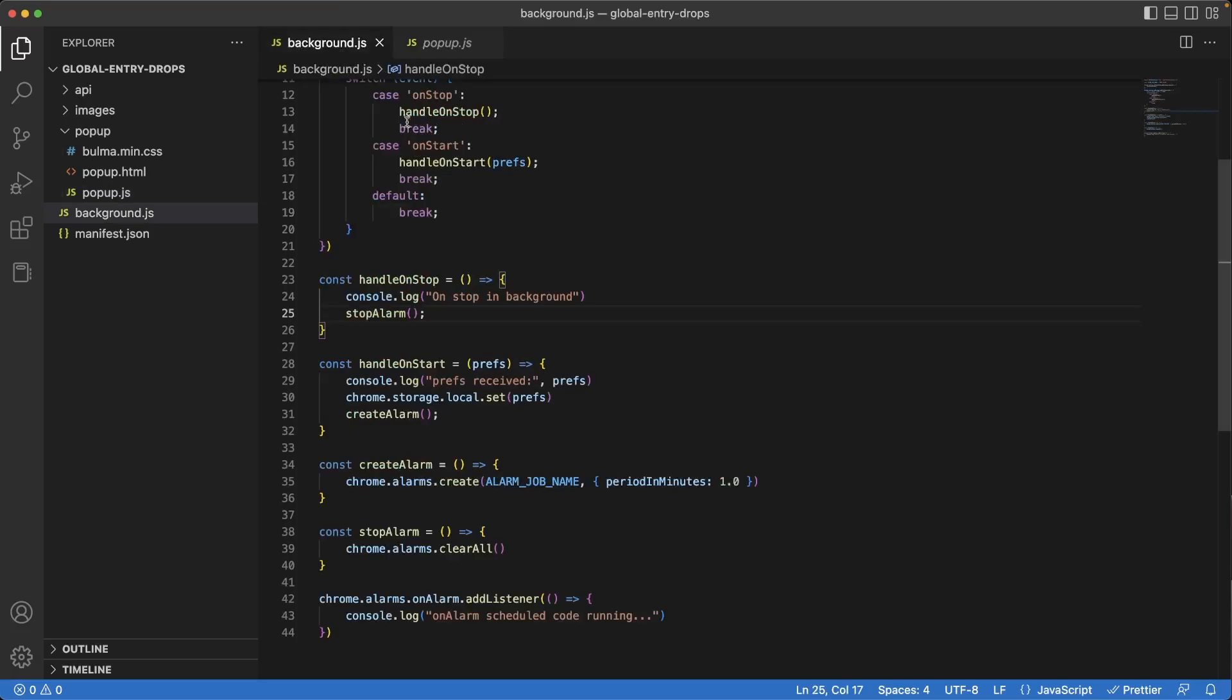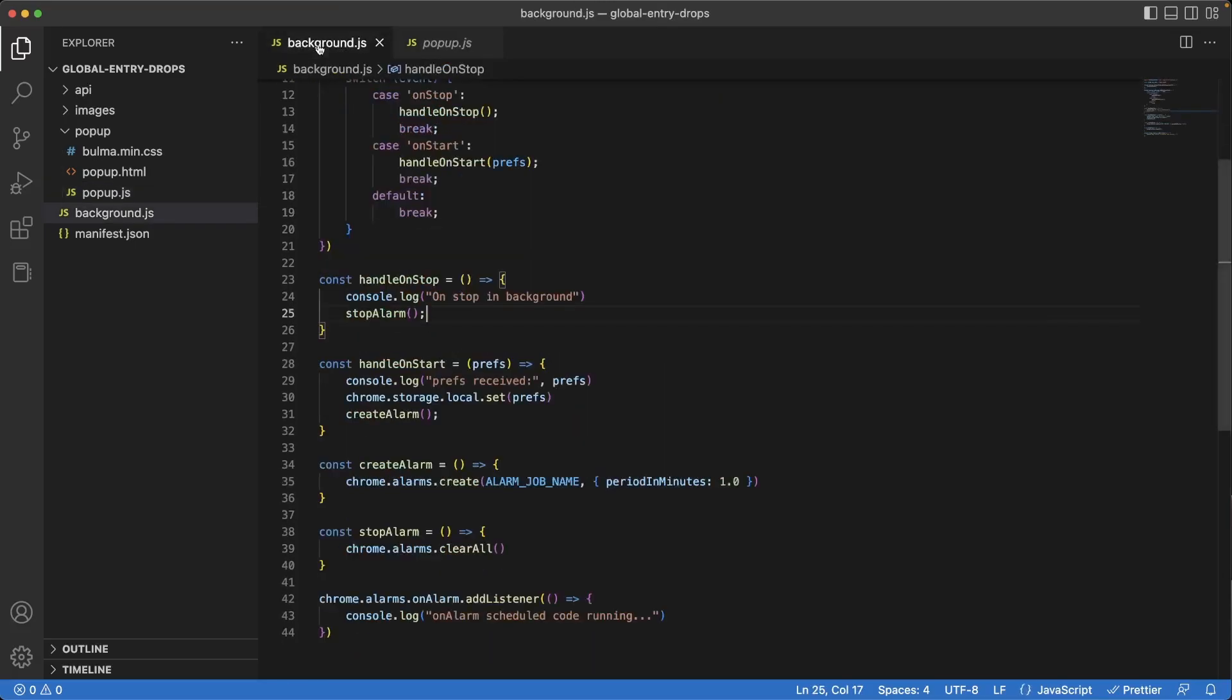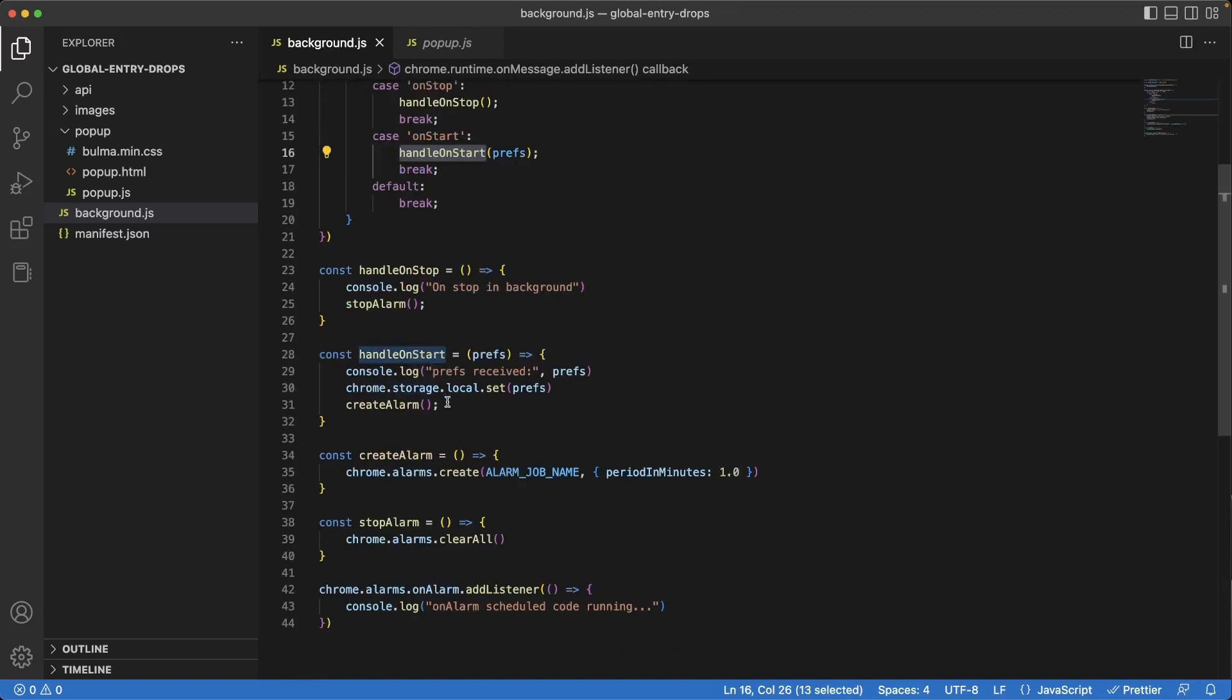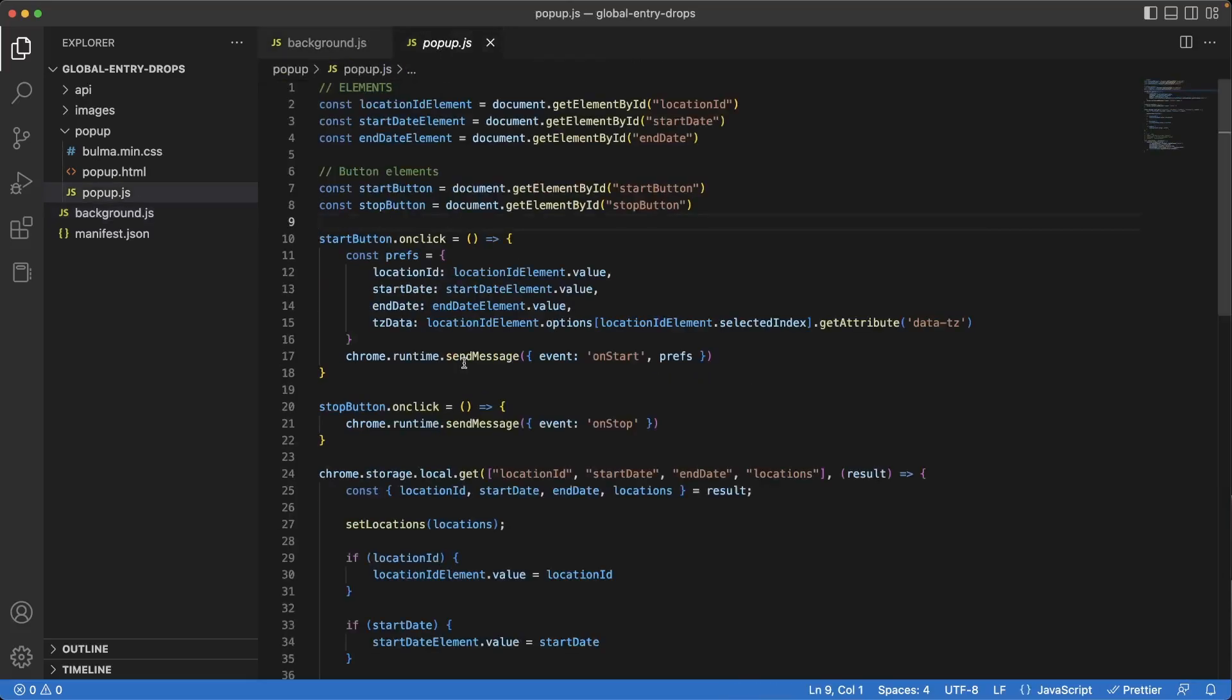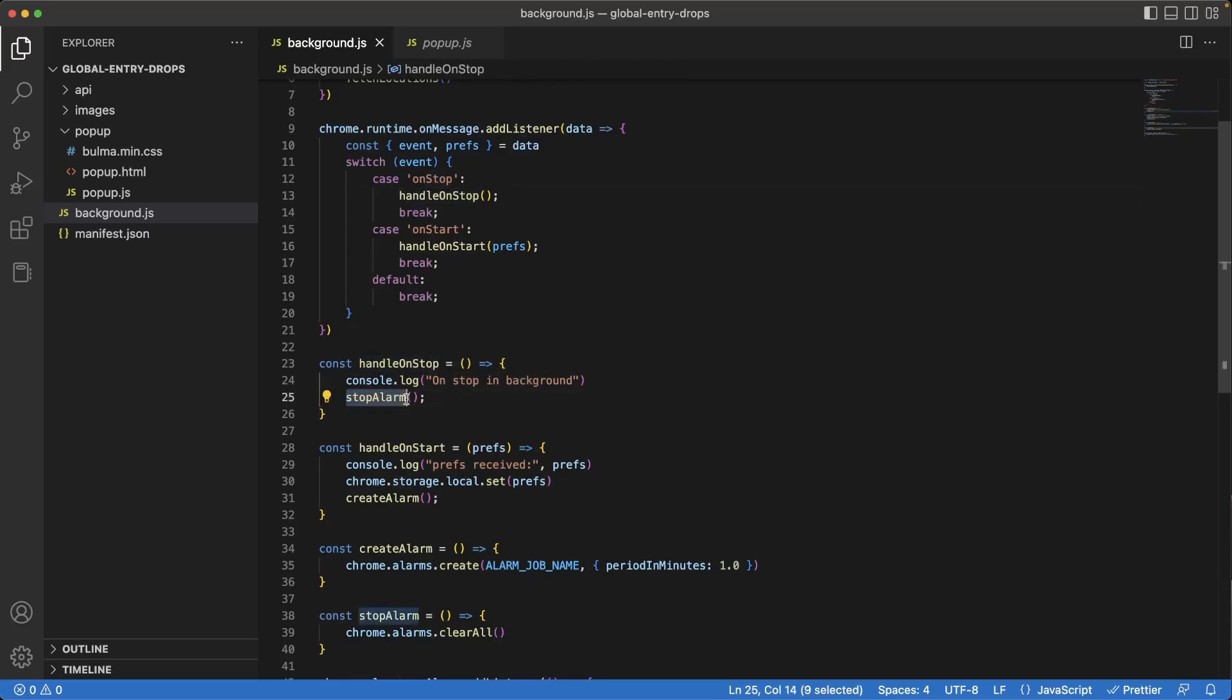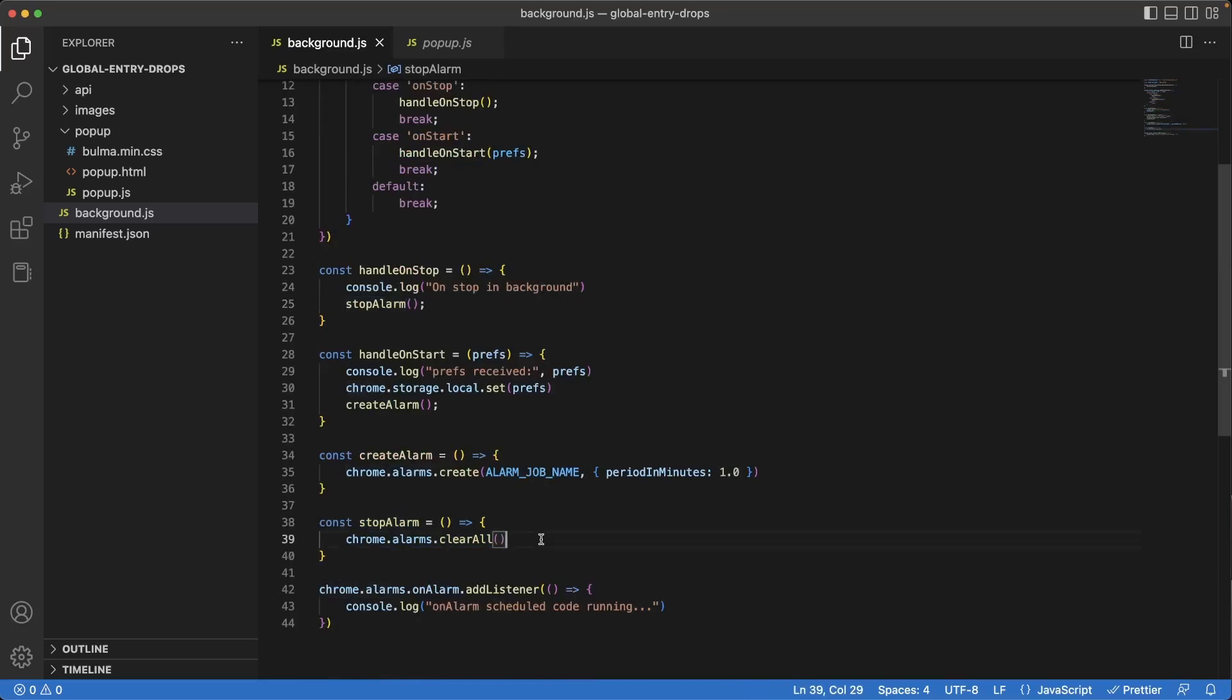So just to recap, when the user hits the start button, we send a message to the background script. The background script will find out that it hits on start event and it will send it to handle on start. Inside of handle on start, we create the alarm. It runs in our specified interval of one minute. If the user decides to hit the stop button, that sends a message to the background script, which is then handed off to handle on stop. And inside of handle on stop, stop alarm is run, which clears all of the alarms. Let's give this a run.